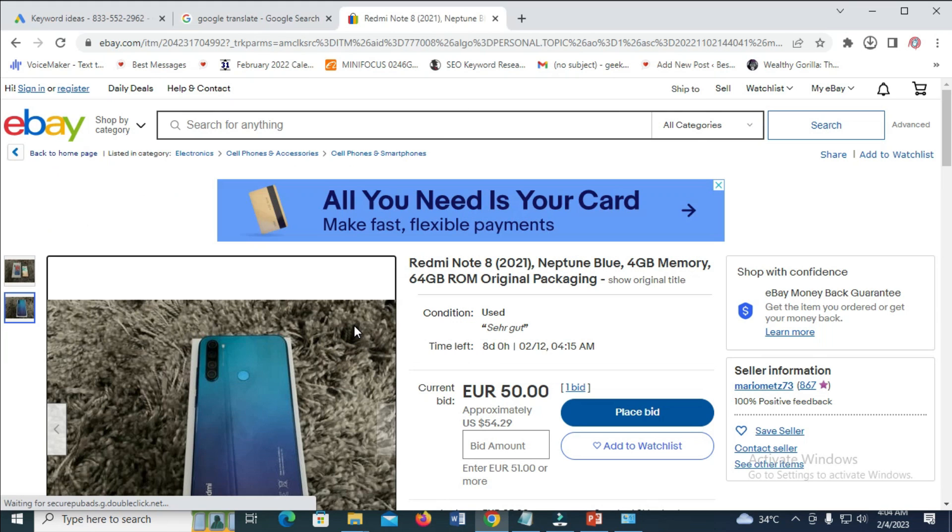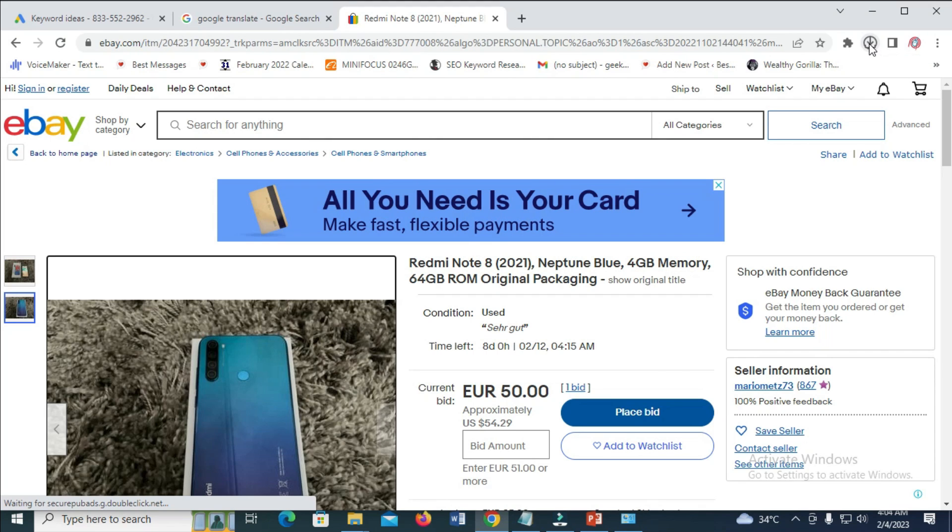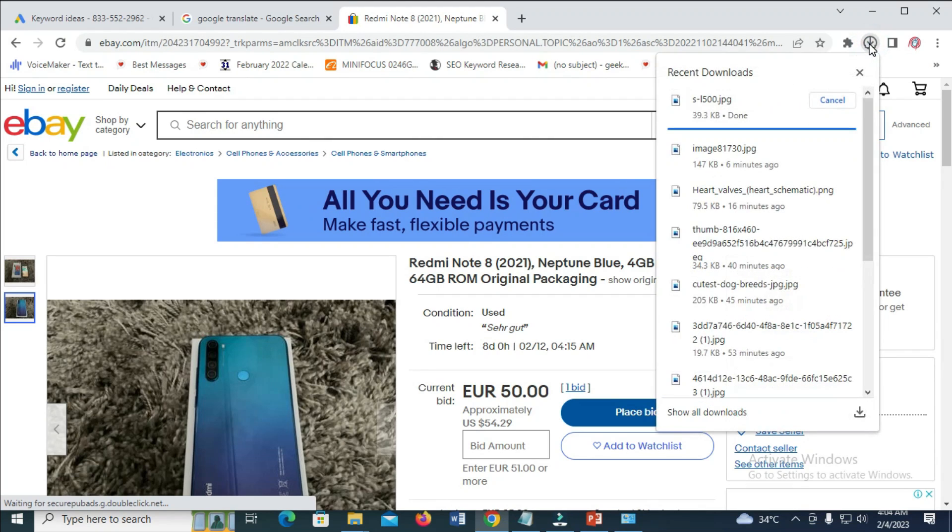So when we check up here, you'll see that the image is downloading already. Let's click on it - as you can see the image is downloading.